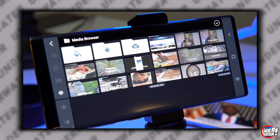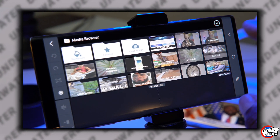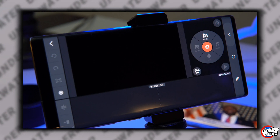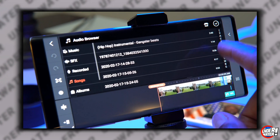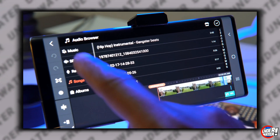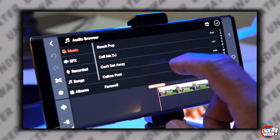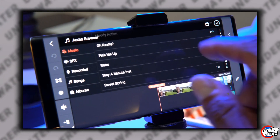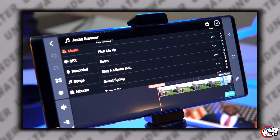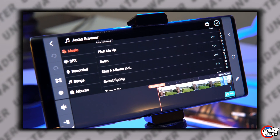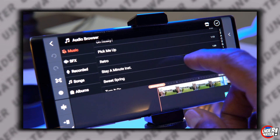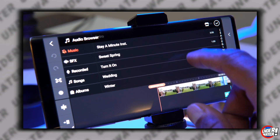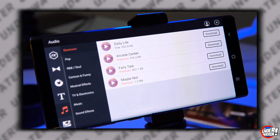Step number one to speed ramp your video the right way is music and anticipation. The very first thing that you need to do for your speed ramping video is selecting the right music. Listening to your music will allow you to visualize the camera movement that you want to perform and the flow of your story. This is very important.